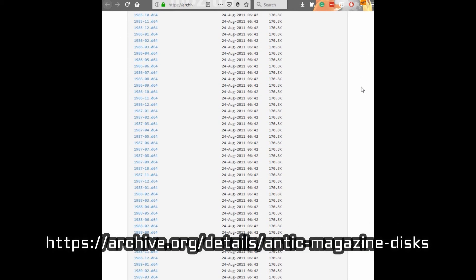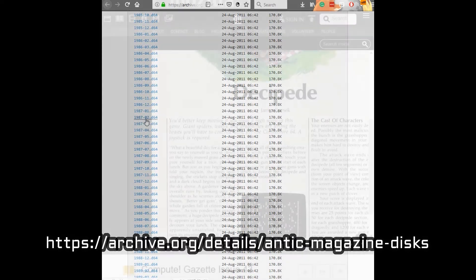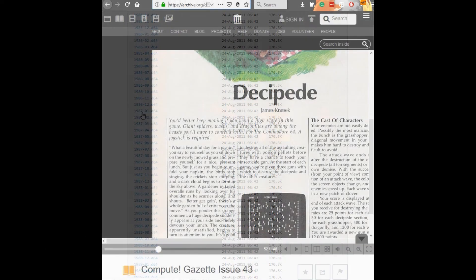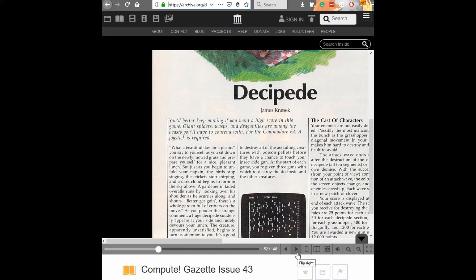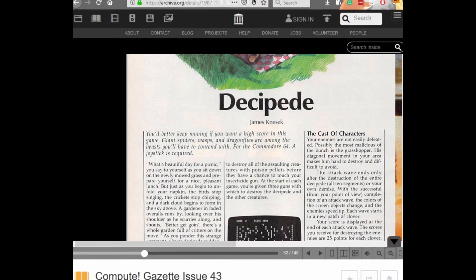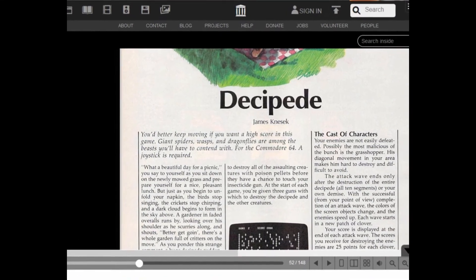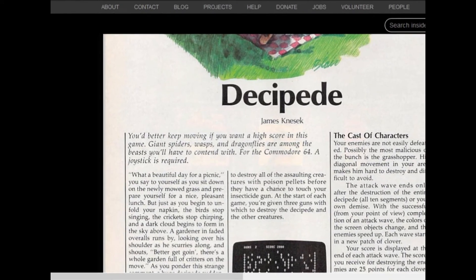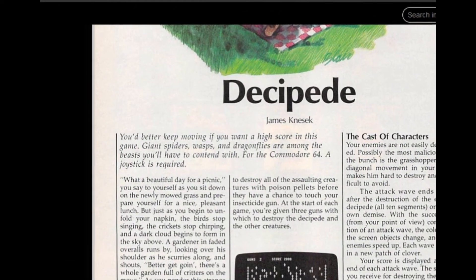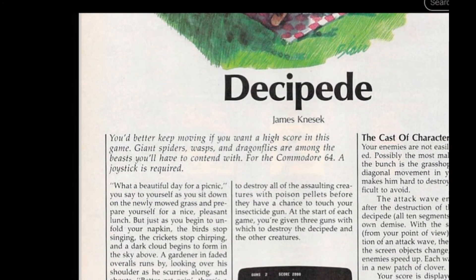I thought I would cover one such program in this video called Decipede by James Nesic. To start with there is an article covering the game on page 50. You'd better keep moving if you want a high score in this game. Giant spiders, wasps, and dragonflies are among the beasts you'll have to contend with.